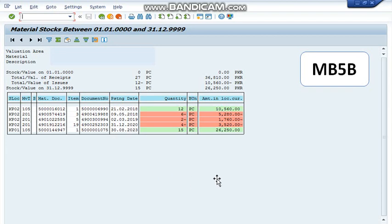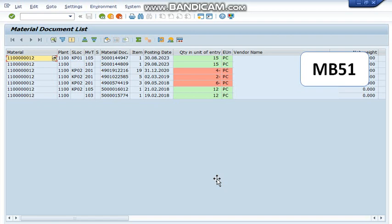Now coming towards the second transaction code, which is MB51. In MB51, again with reference to movement type 105 and 201, we can find out the last receipt and last consumption date.